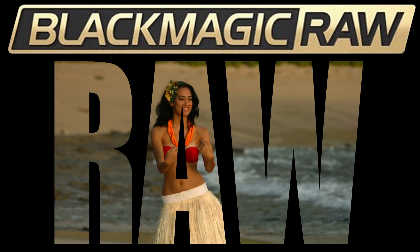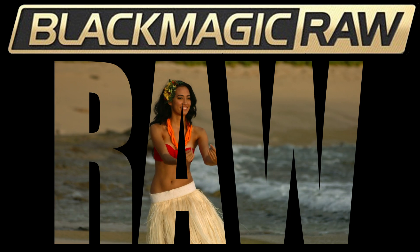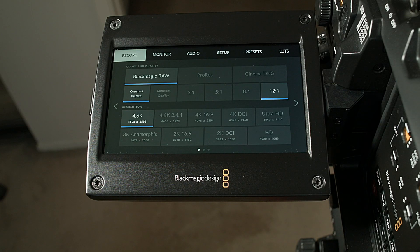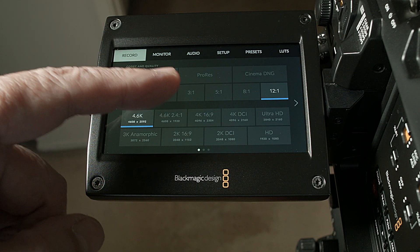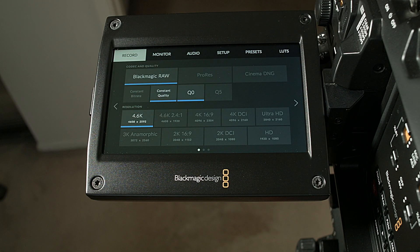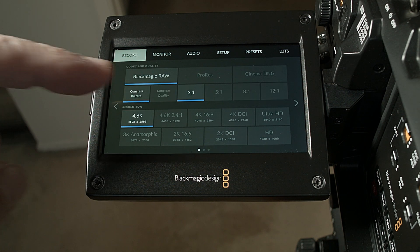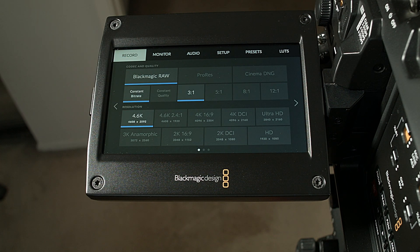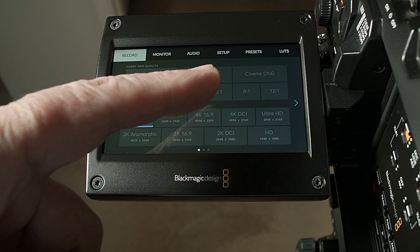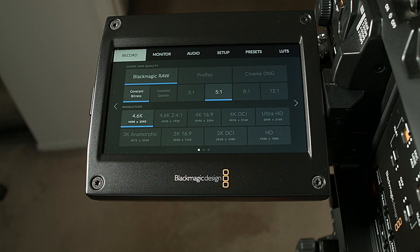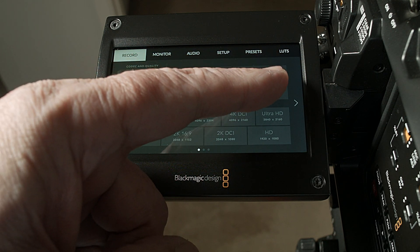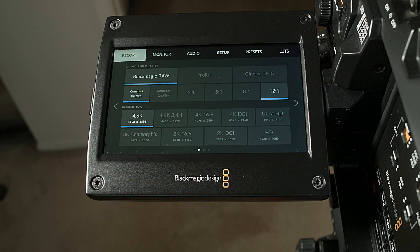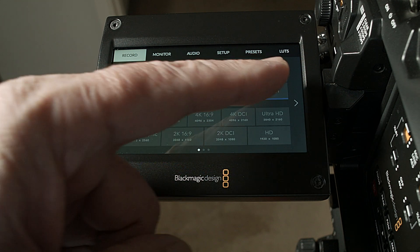Blackmagic Design's B-RAW codec comes in two flavors: constant bitrate and constant quality. With constant bitrate, you can easily predict the size of the file that you'll generate with some simple testing. No amount of motion or other variables such as deep or narrow focus will affect the file size. As the name implies, the results will produce a constant and predictable file size.